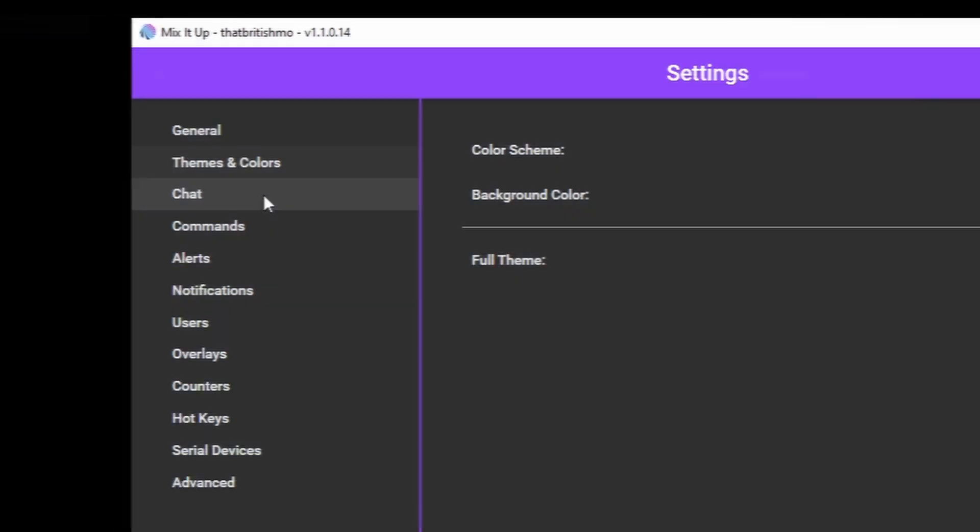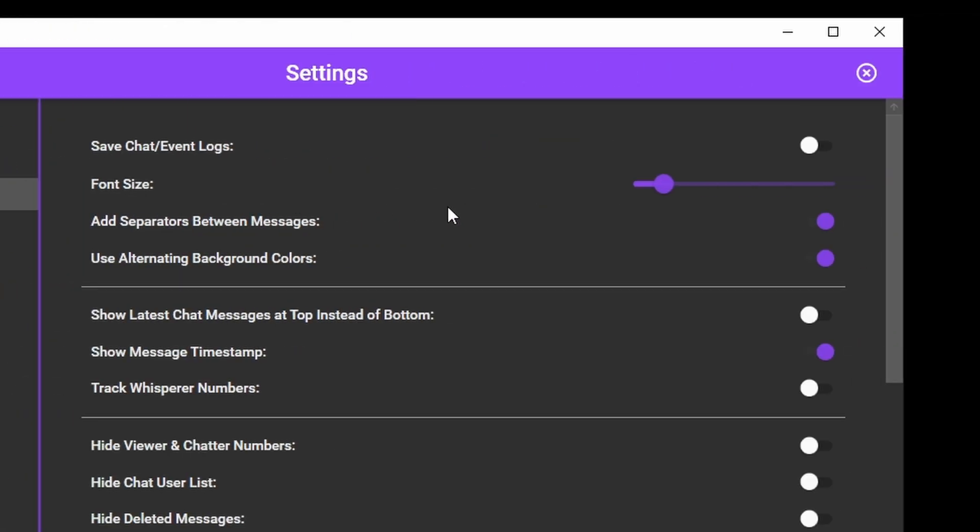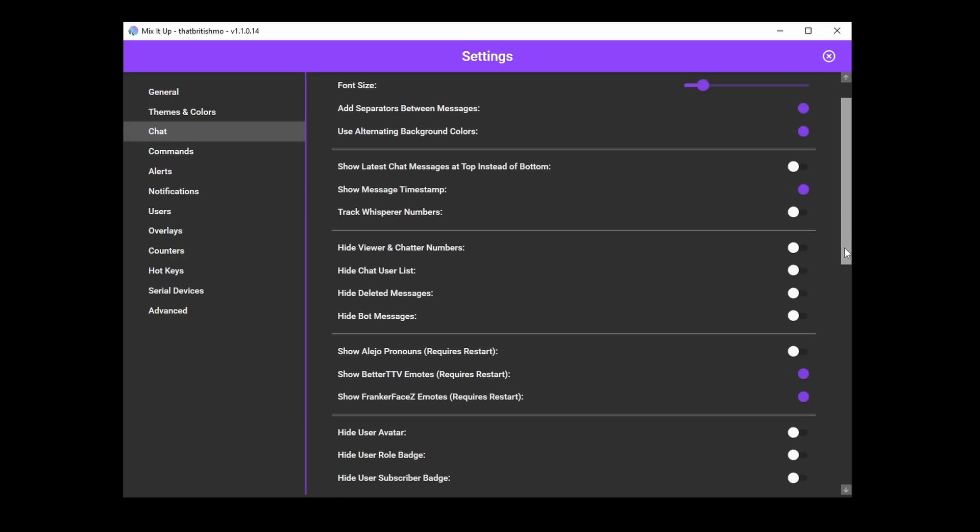In the chat settings, you can set how Mix It Up chat looks for you, making the text larger or customizing colors for various roles.